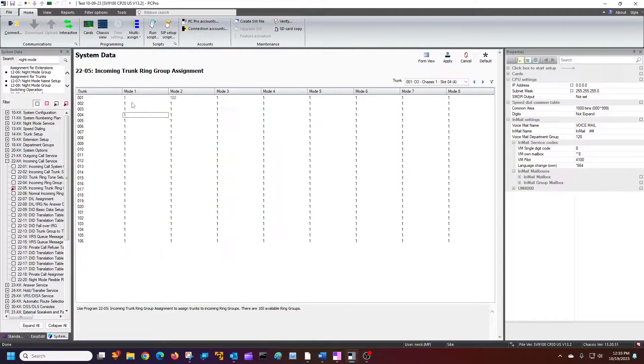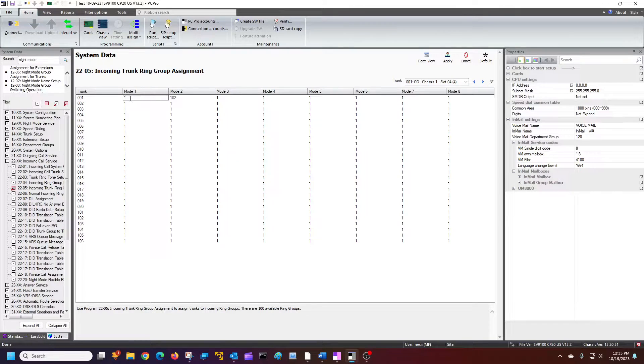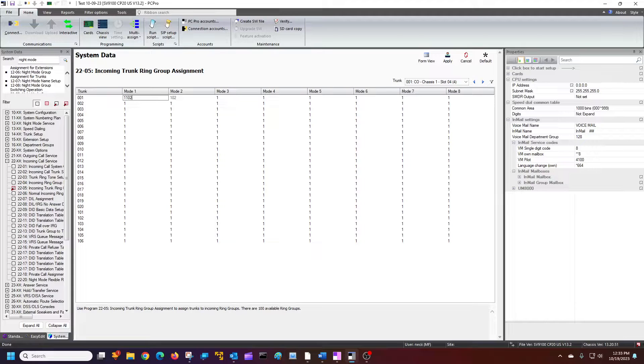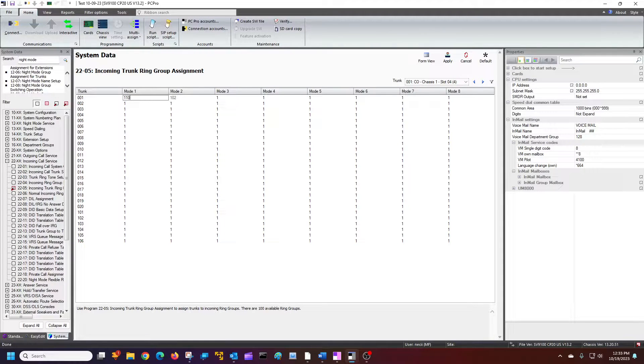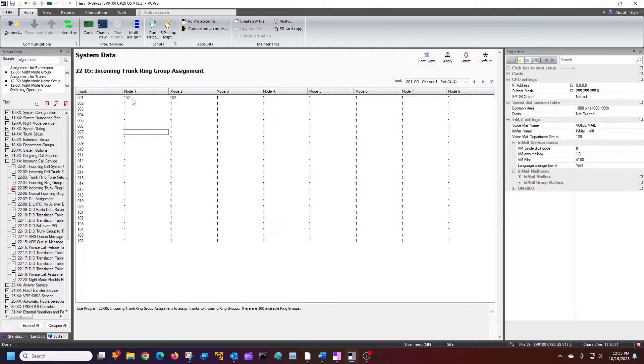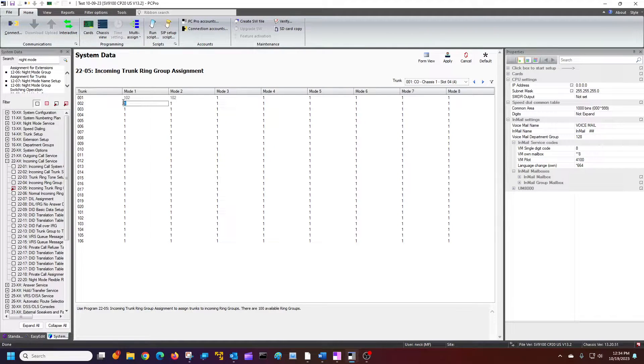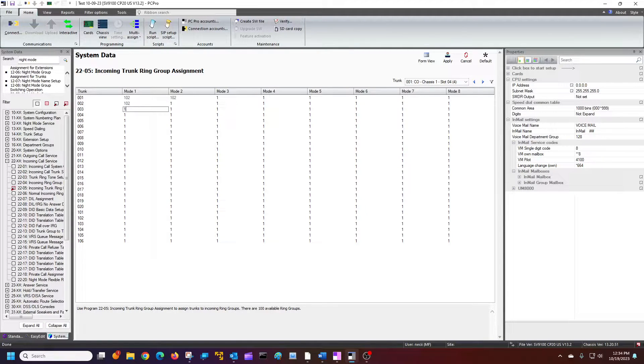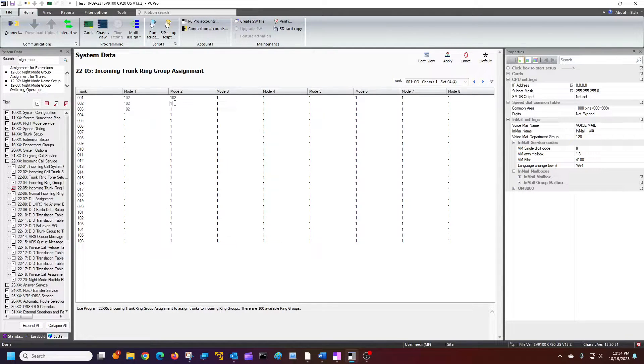Again, we have just, I'm going to go ahead and assign this during, basically I'm going to assign it to go to my auto attendant 24-7. So I'm going to say 24-7 first three trunks go to auto attendant day and night mode.